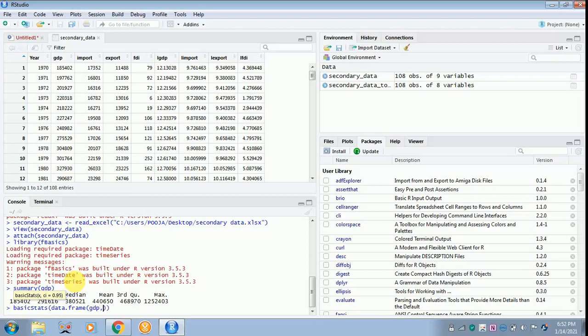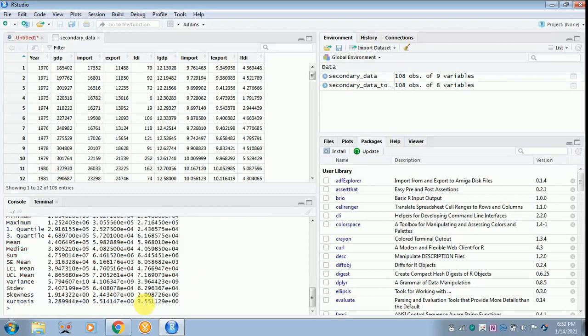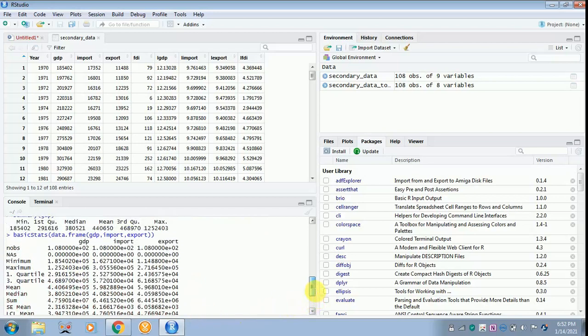Next, click import, so import appears. Then just put a comma and put export, so export also appears. Now click enter. So you have got the results of all three variables: GDP, import, and export. But the drawback of this result is the answer is in exponential form.